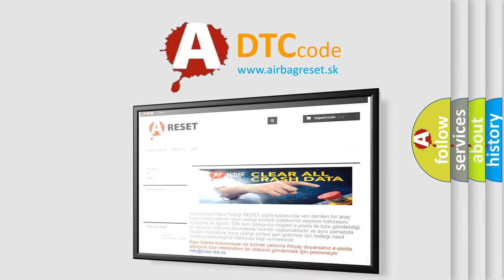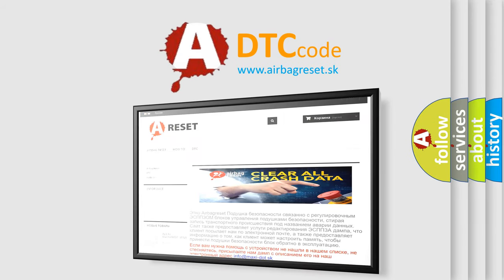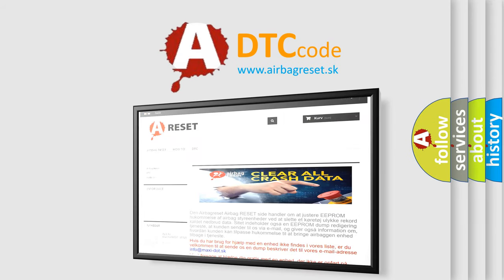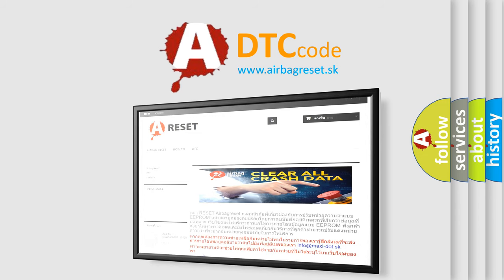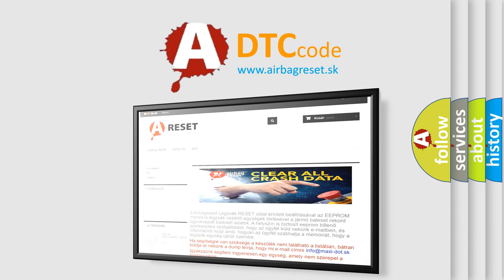The airbag reset website aims to provide information in 52 languages. Thank you for your attention and stay tuned for the next video.